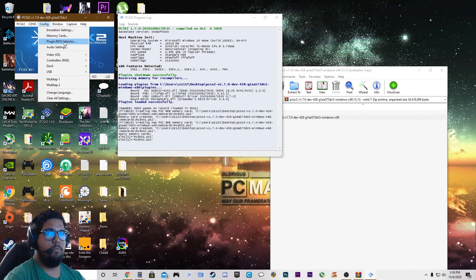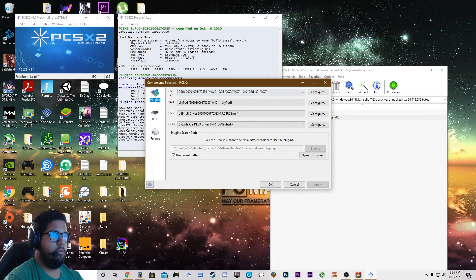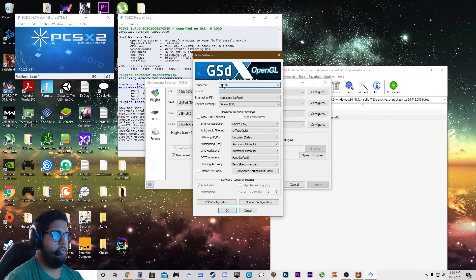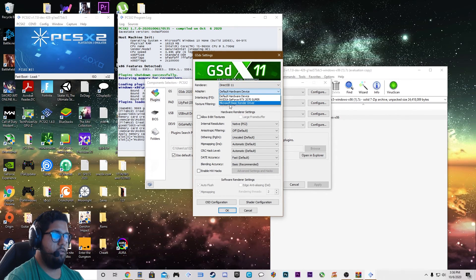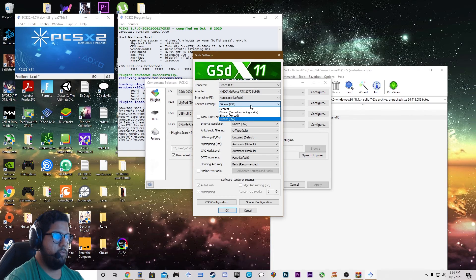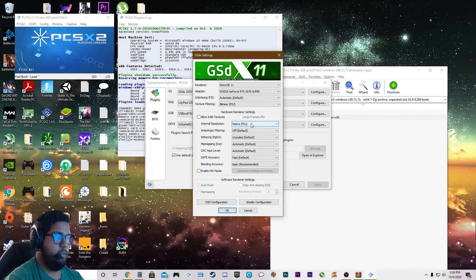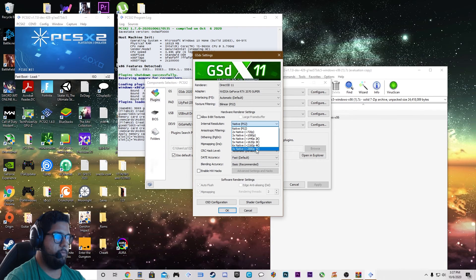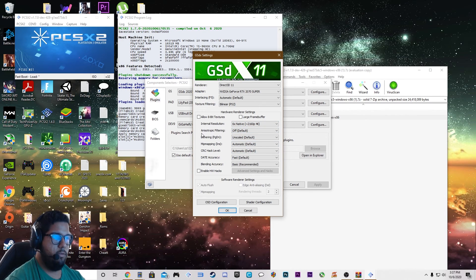Then go to plugin/BIOS, navigate to GS, and click configure. For the renderer, I like to use Direct3D and choose whichever graphics card you're currently using — I'm using an RTX 2070. Interlacing, I leave that on automatic. Texture filtering by linear PS2. For internal resolution, you can set it to native like it was originally played, or bump it all the way up to 5K — I'm going to put mine at 4K. For anisotropic filtering, it's off by default but I'm going to put that up to 16.